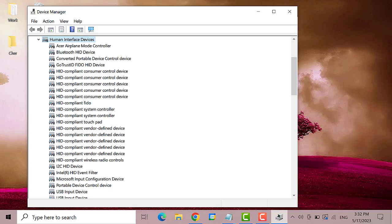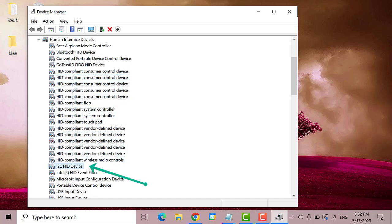Next using the down arrow button select I2C HID Device. This one. Then hit enter.